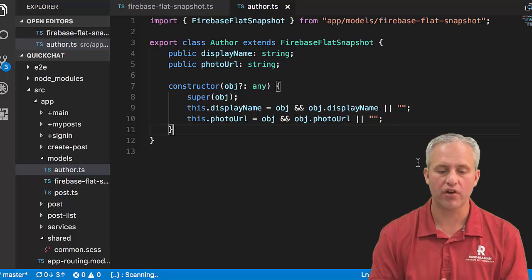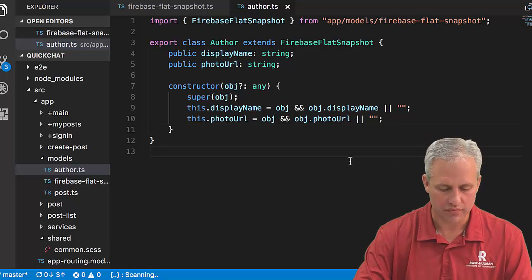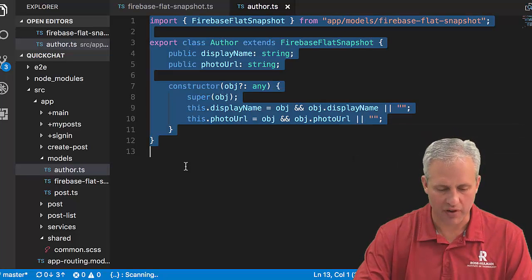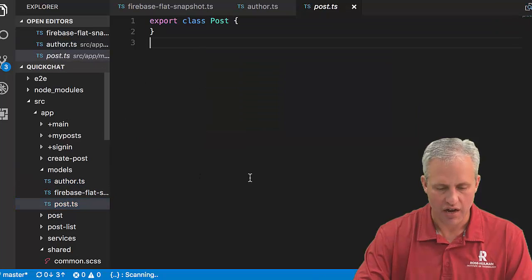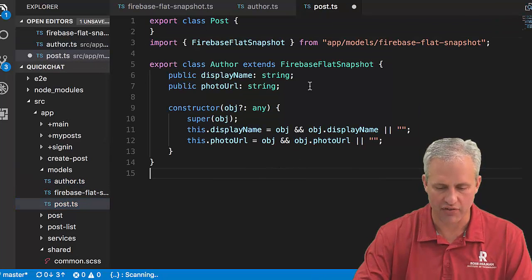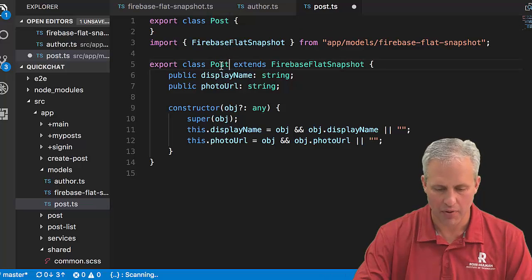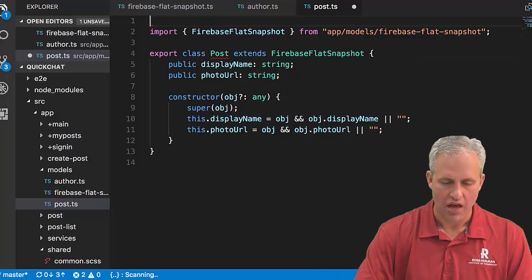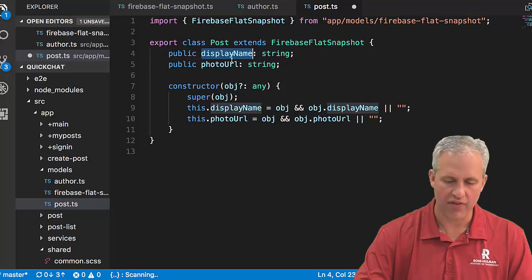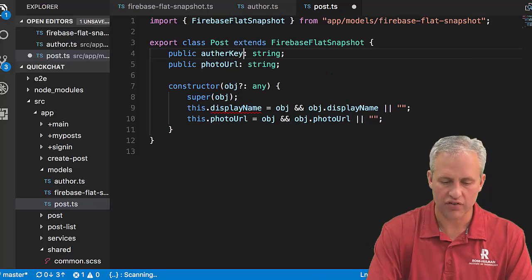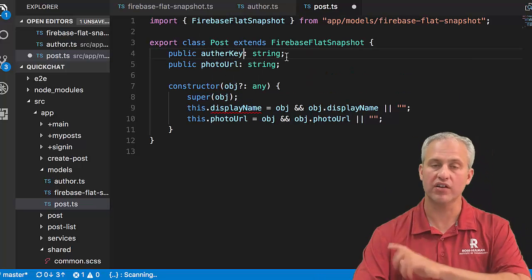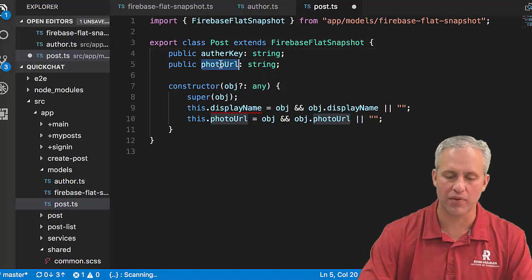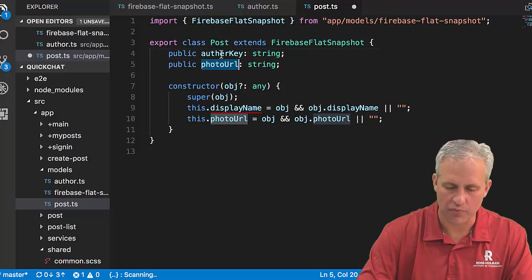What I'm going to do is I'm going to cheat here. For a post it's going to have a lot of similarities. It's going to be a post, and a post is going to have an author key which is really just a string, so it just points to some key in Firebase.